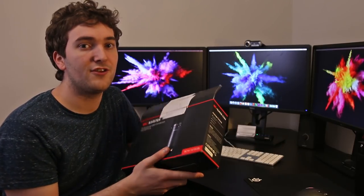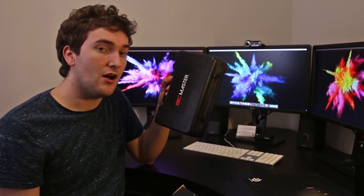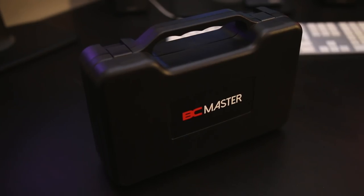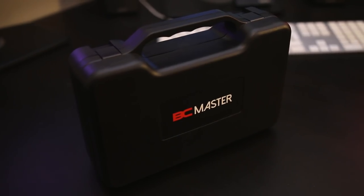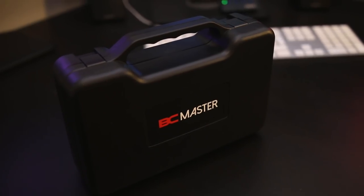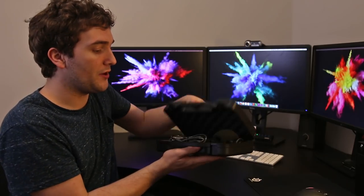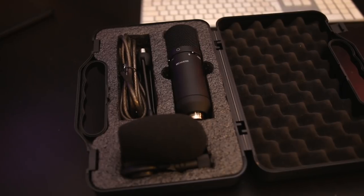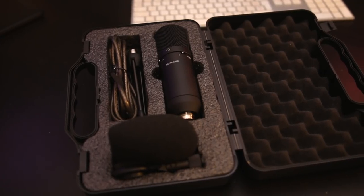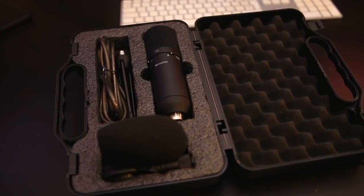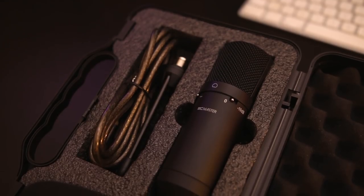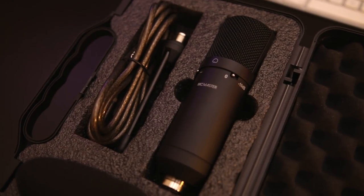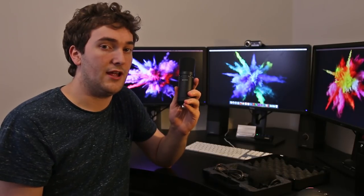So inside the box you actually get a plastic hard carry case with a nice BC Master logo on either side. When we go ahead and open up the box inside we have the microphone itself, we have a USB cable, we have a tripod and a little windshield. So let's take the microphone out of its case and have a little look at it.